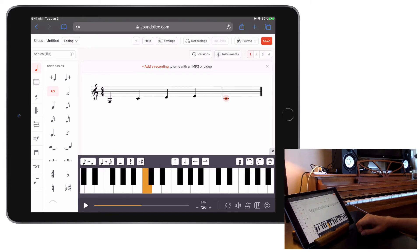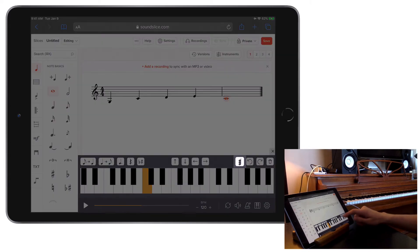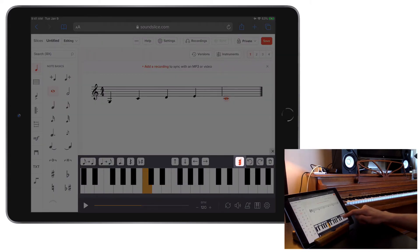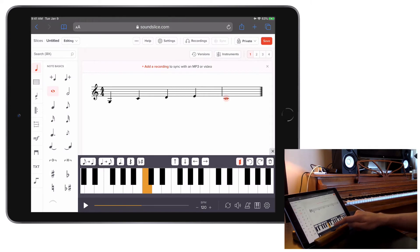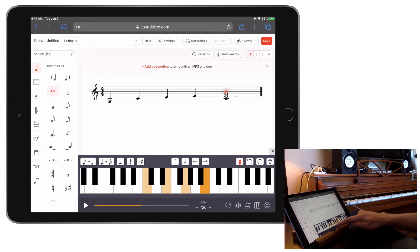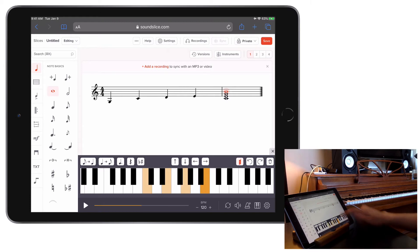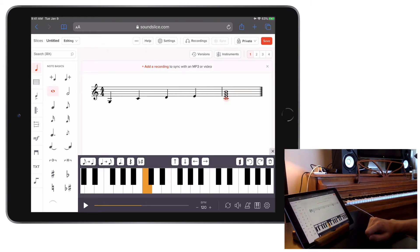To enter chords, tap the chord mode button on the right side — that's the one that looks like a group of stacked notes. Now, when you enter pitches, they will stack on your selected beat. You'll notice that the keyboard will light up all of the notes within that beat. You can tap chord mode again to return to single note mode, or you can simply tap on any note and you'll be brought back to single note entry.